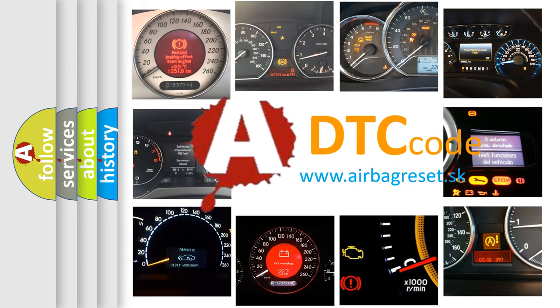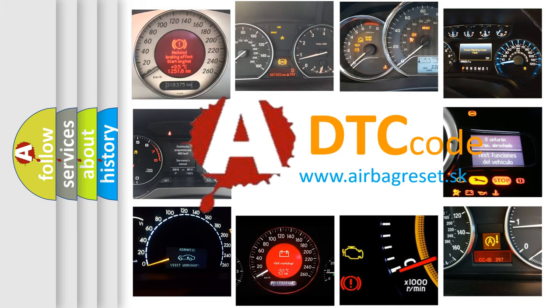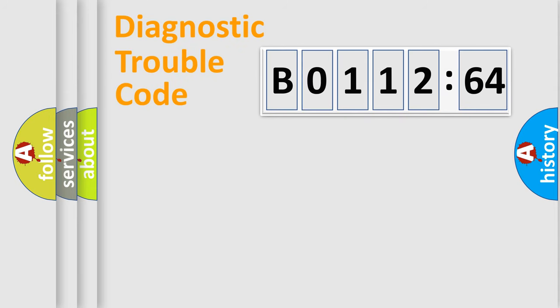What does B0112-64 mean, or how to correct this fault? Today we will find answers to these questions together. Let's do this.